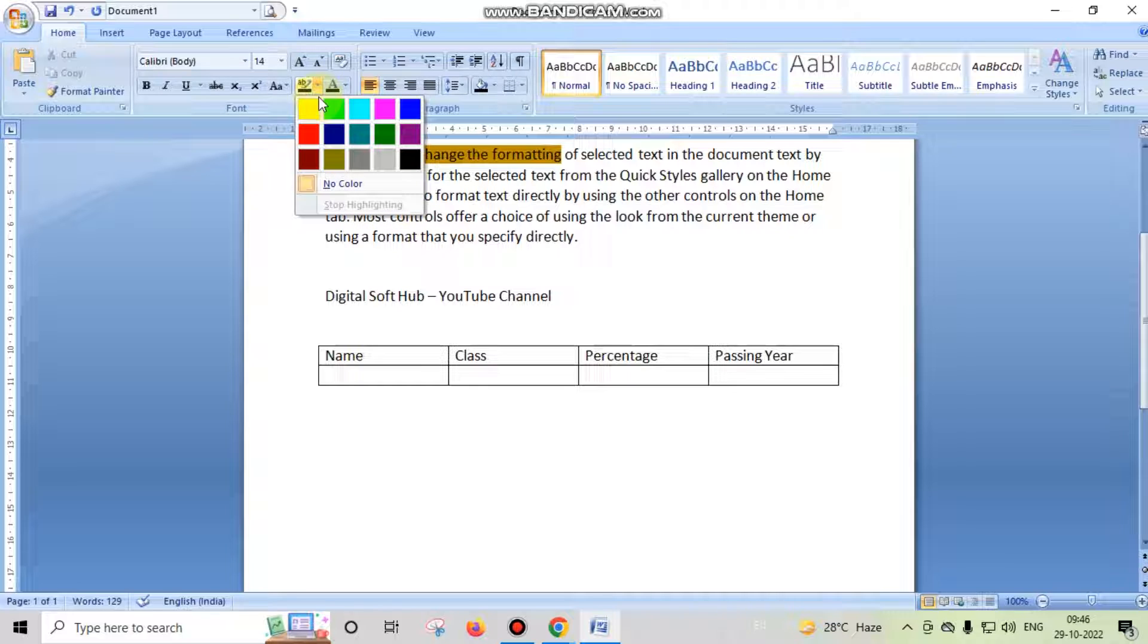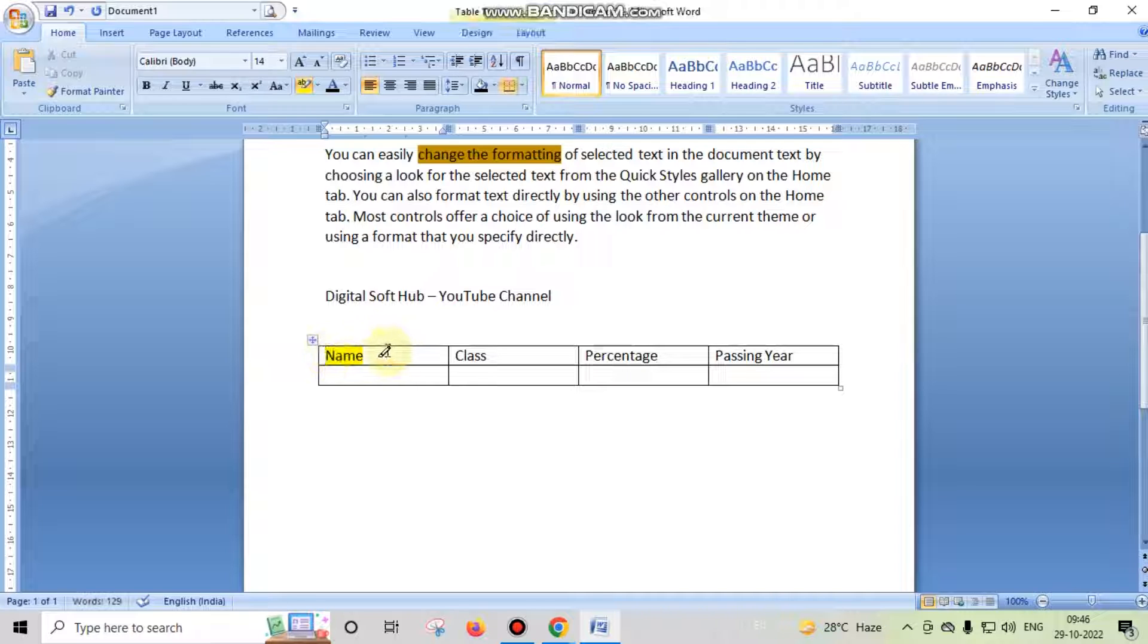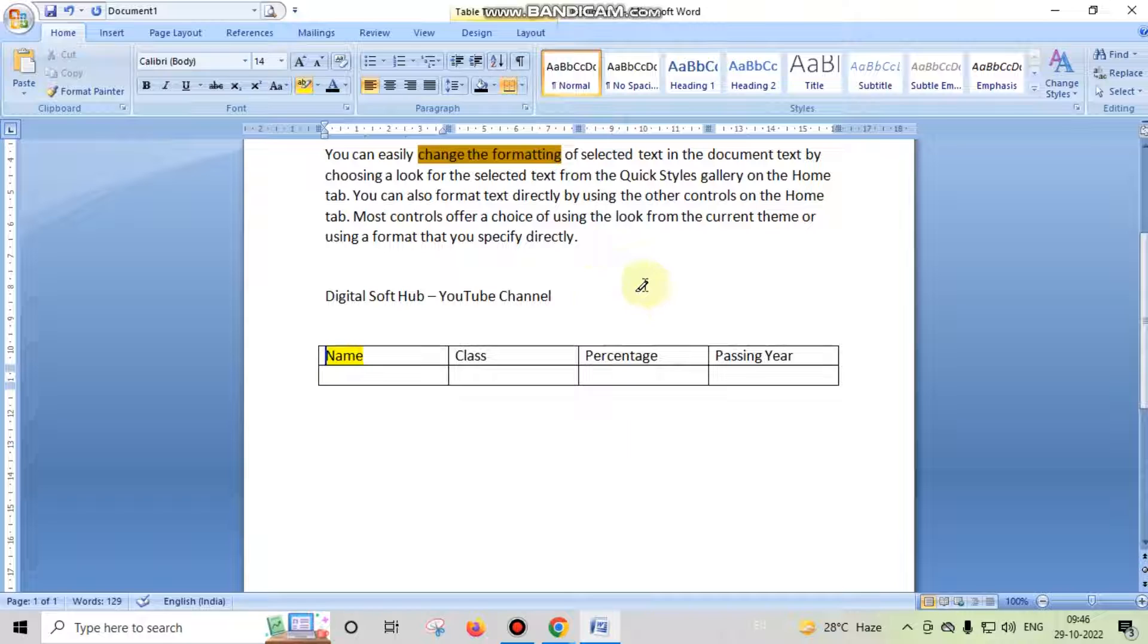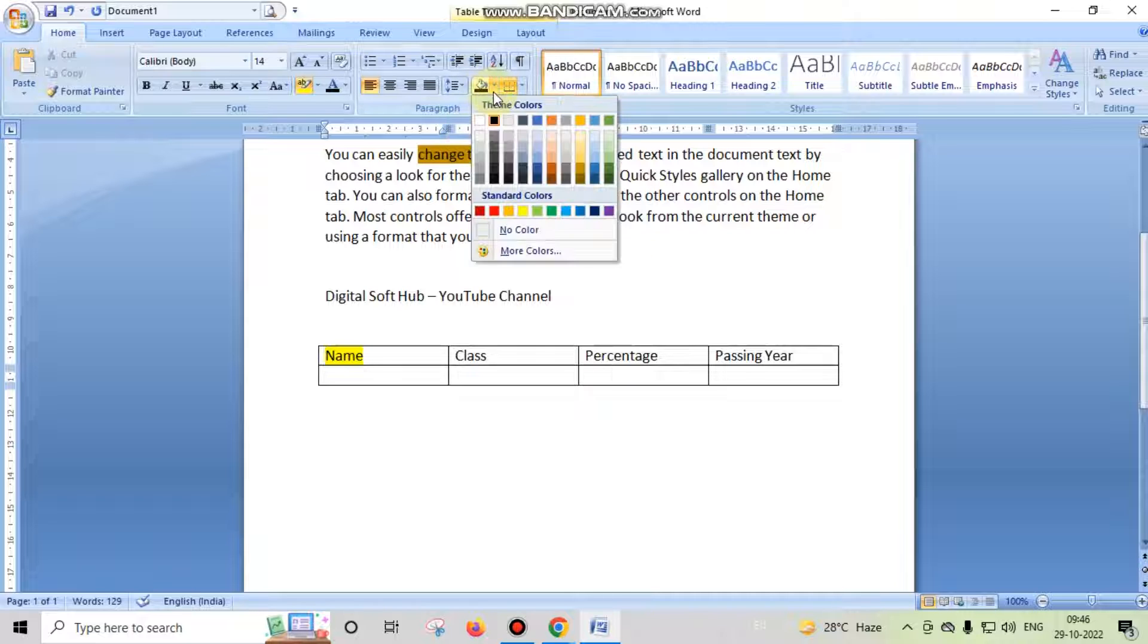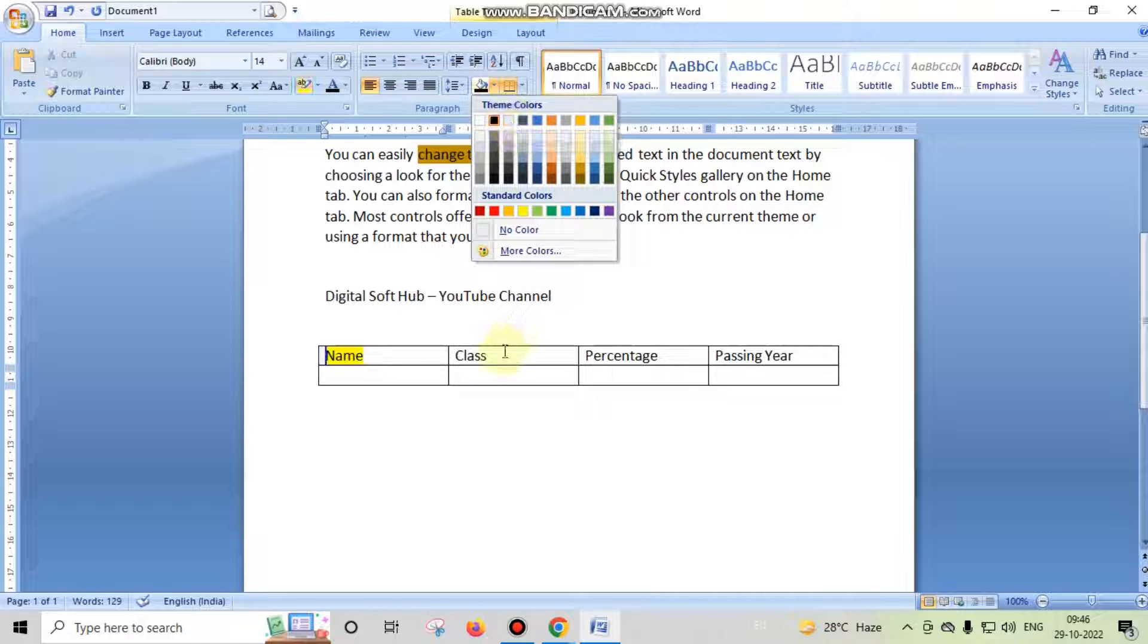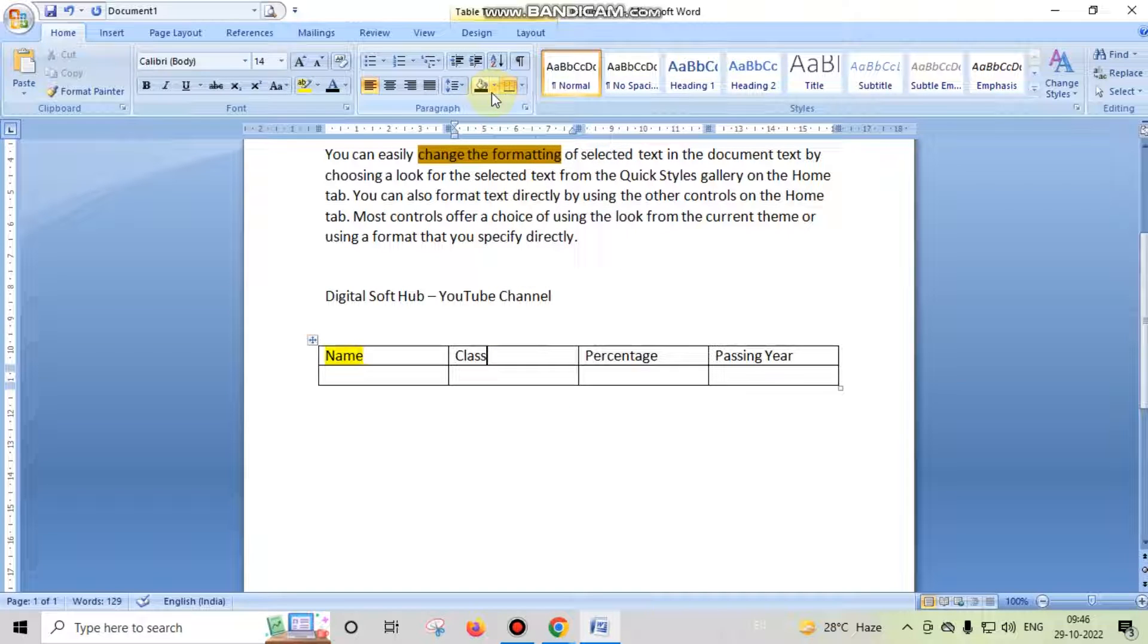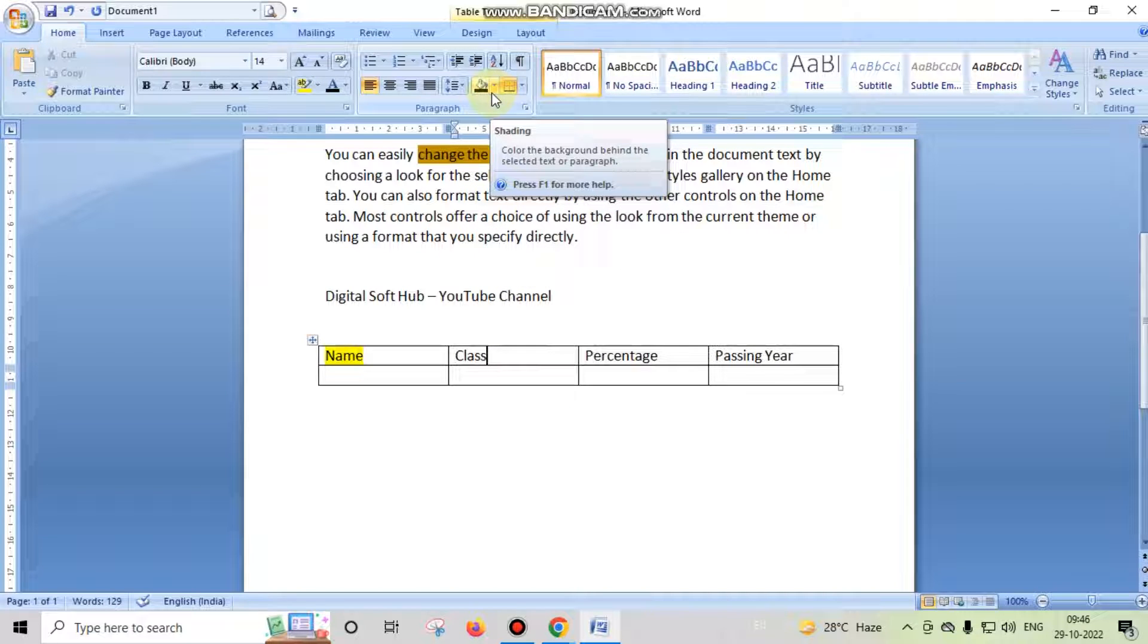This is also another difference: when you use highlighting, this only applies to any content, not on the space or blank area. But when you apply shading to any content, this applies to the whole area or whole block if you are not selecting the particular text.